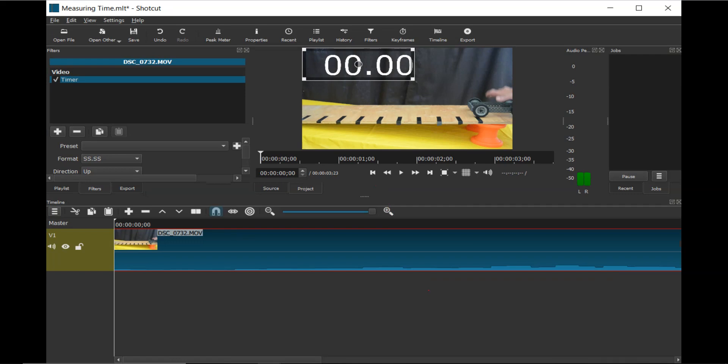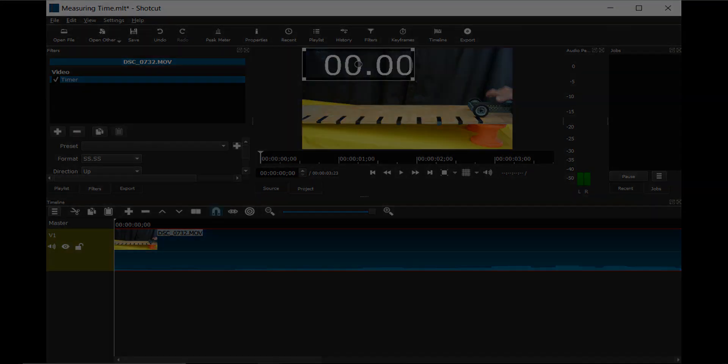These measurements will need to be put in a data chart. This could be created on paper or in a spreadsheet. For this video, the data is going to be recorded in a Google Sheet.